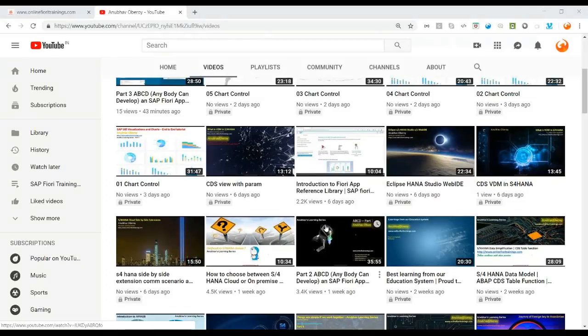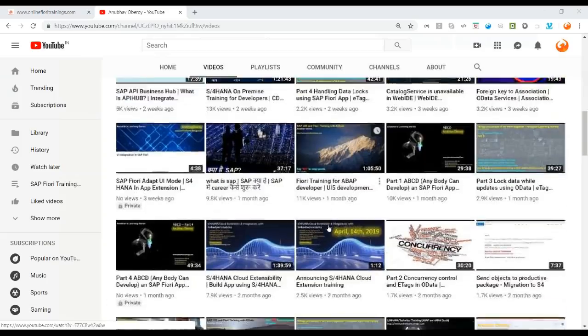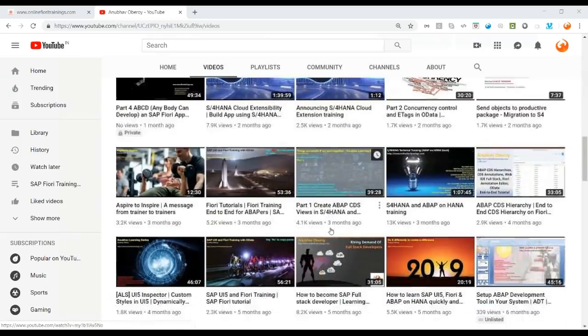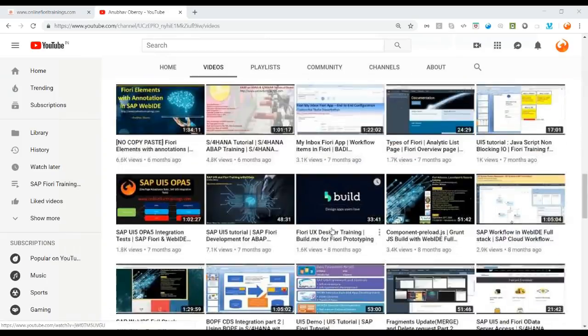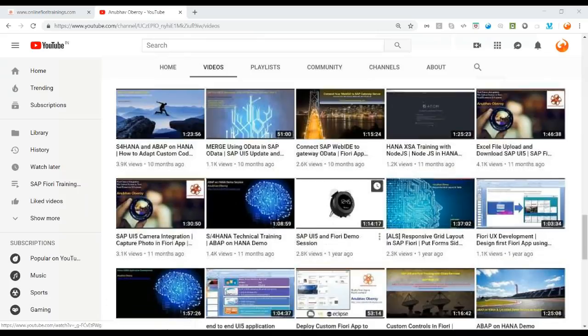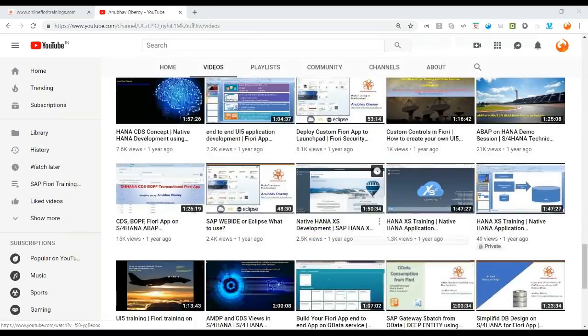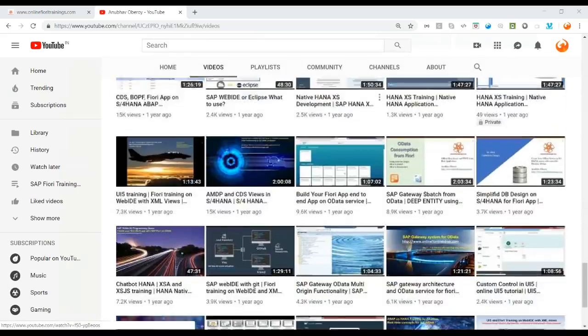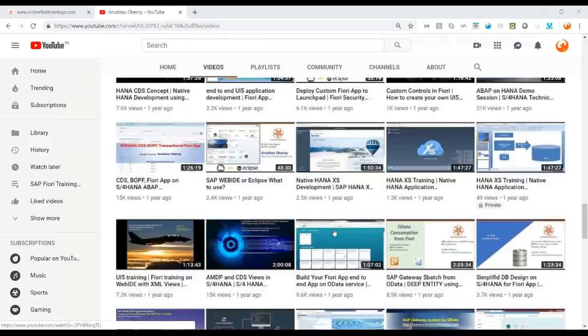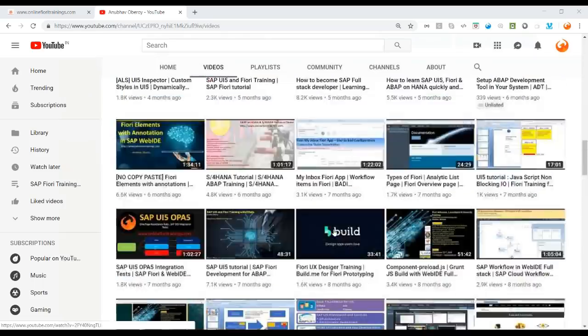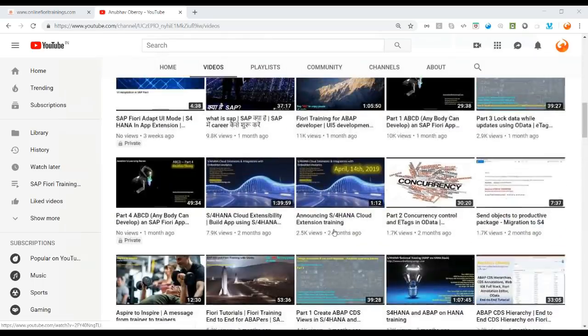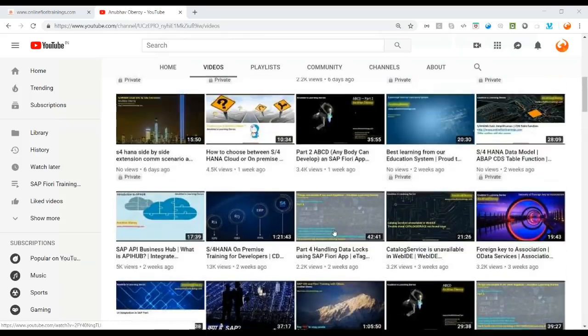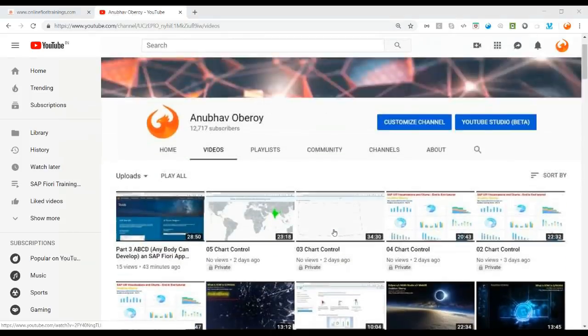So before we start, I would request all of you to please subscribe on this YouTube channel, which gets you the best content all across the globe on different technologies in the SAP area. We offer trainings starting from foundation till the advanced level to make you comfortable with all the latest and greatest concepts.